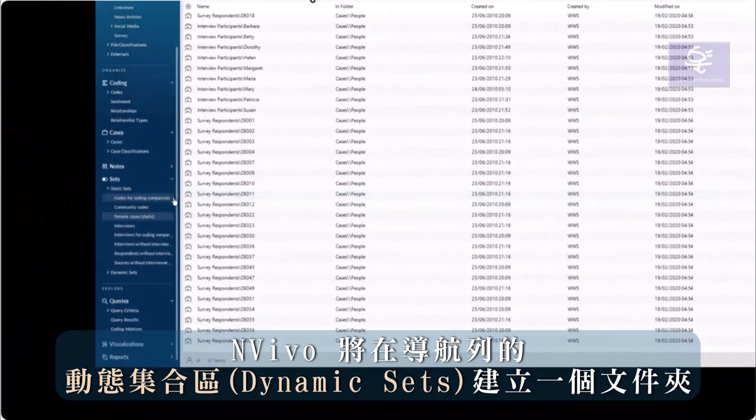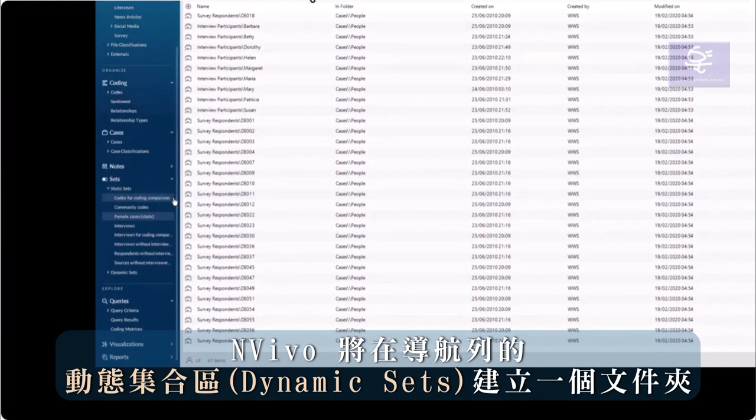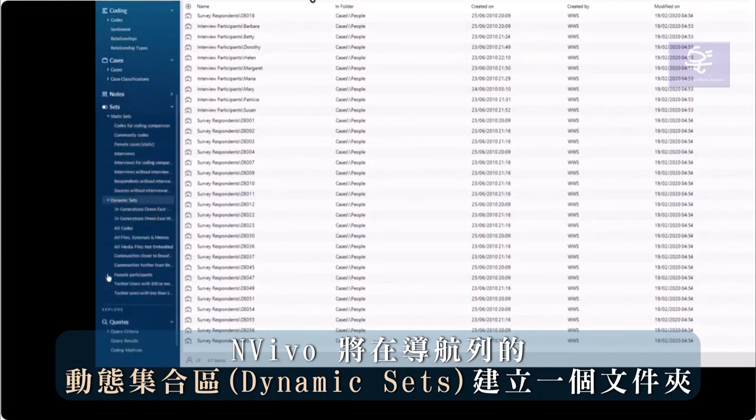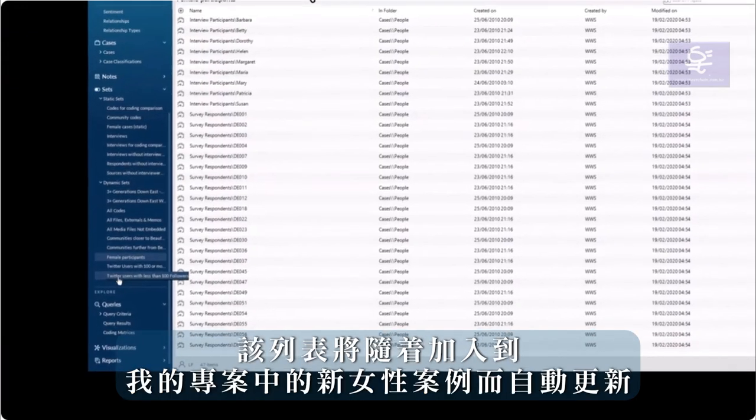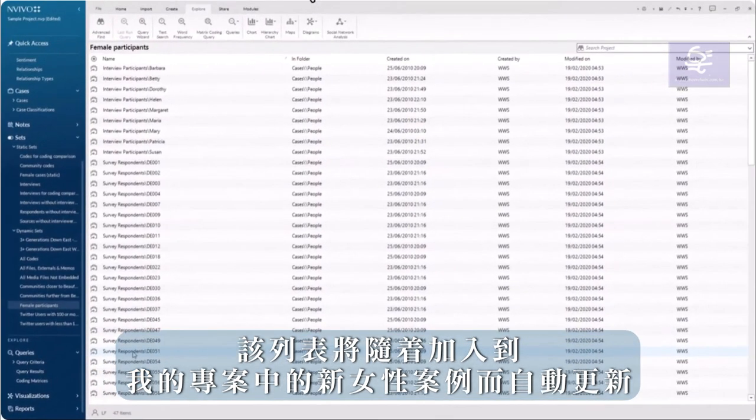NVivo creates a folder in the dynamic set area of the Navigation View. This will automatically update with new female cases added to my project.